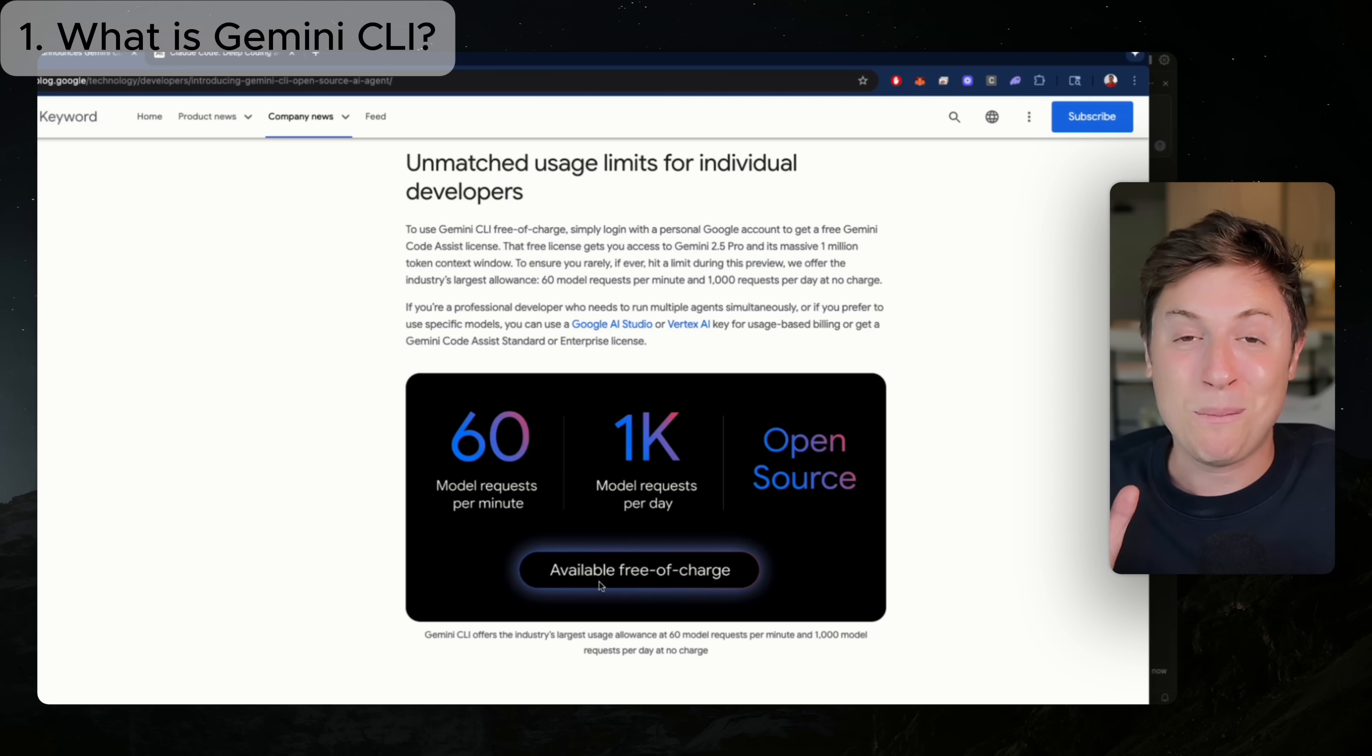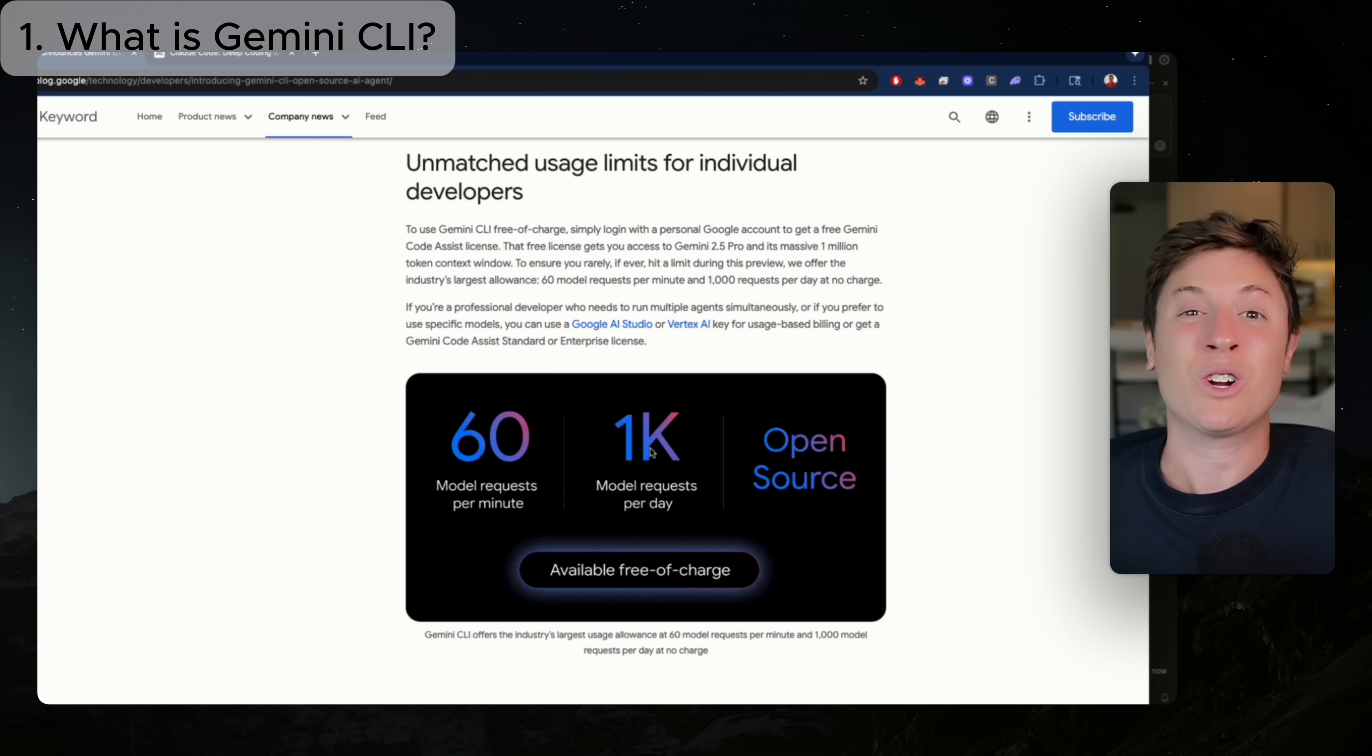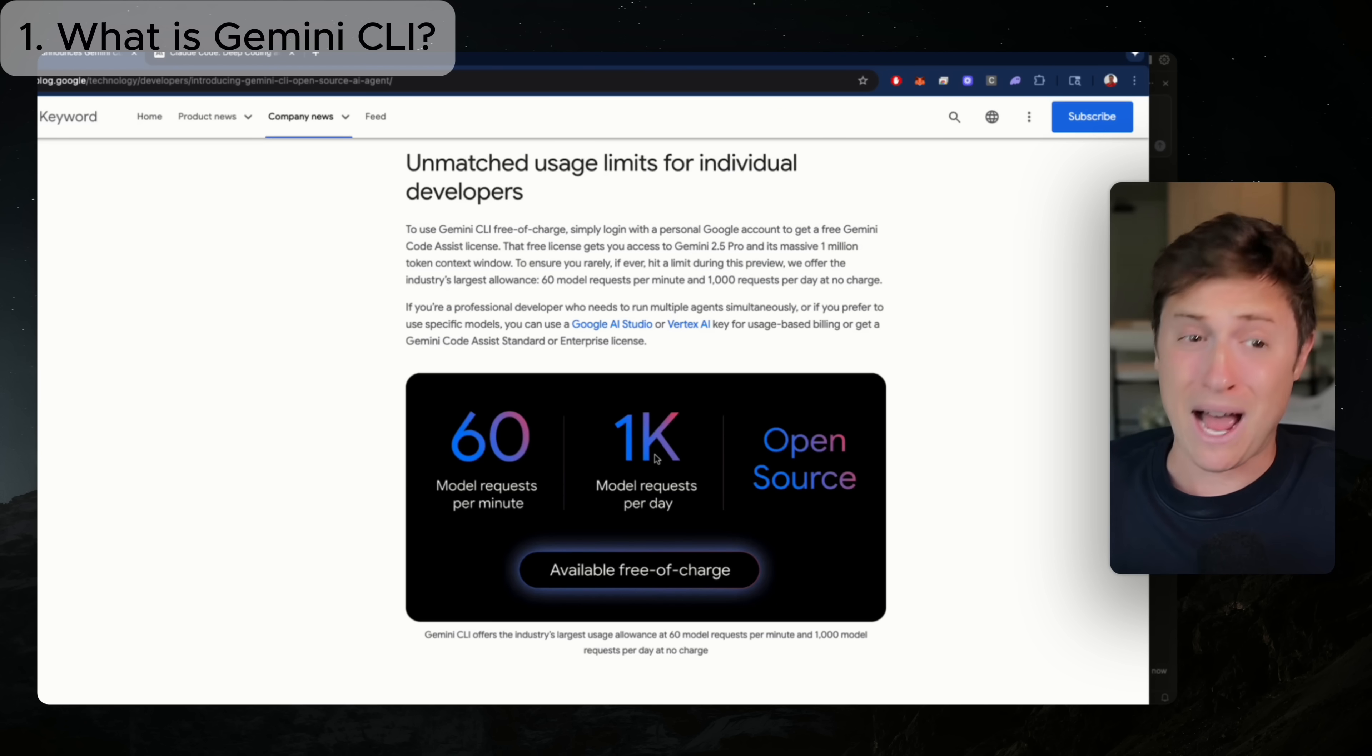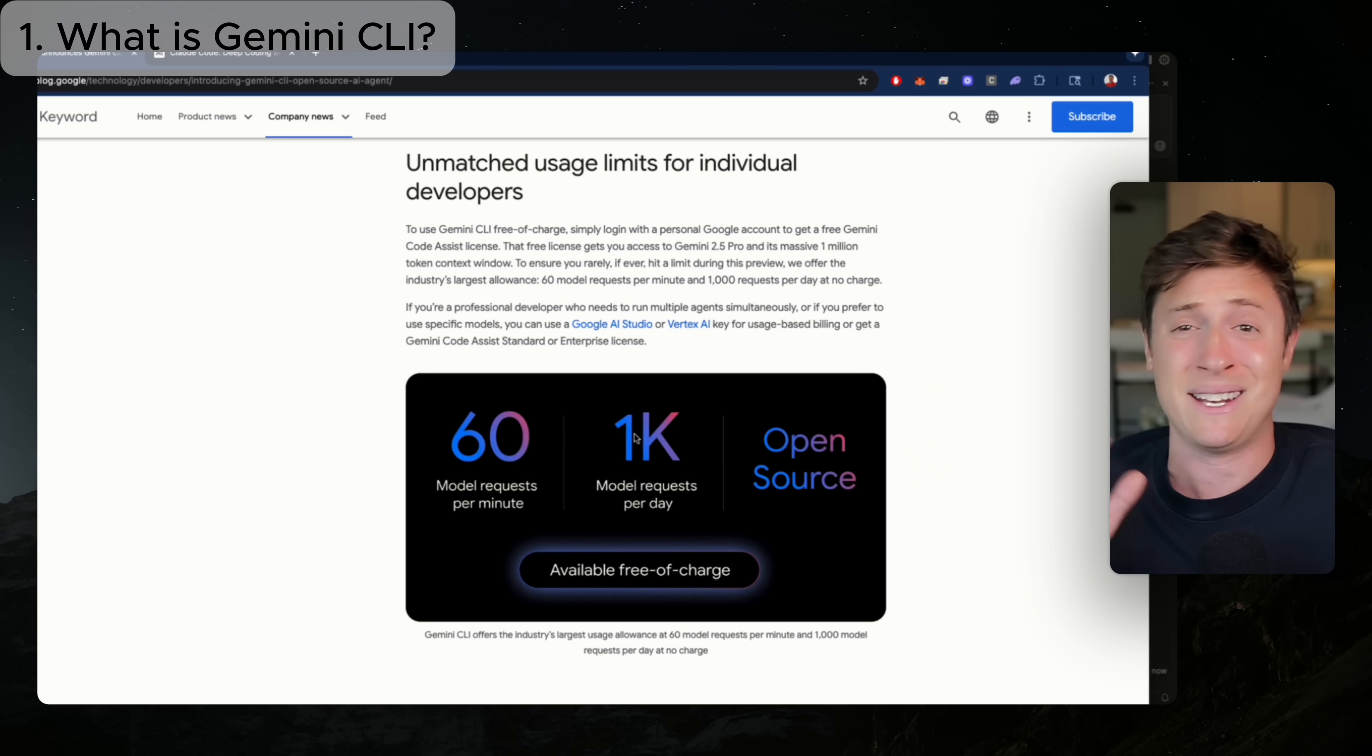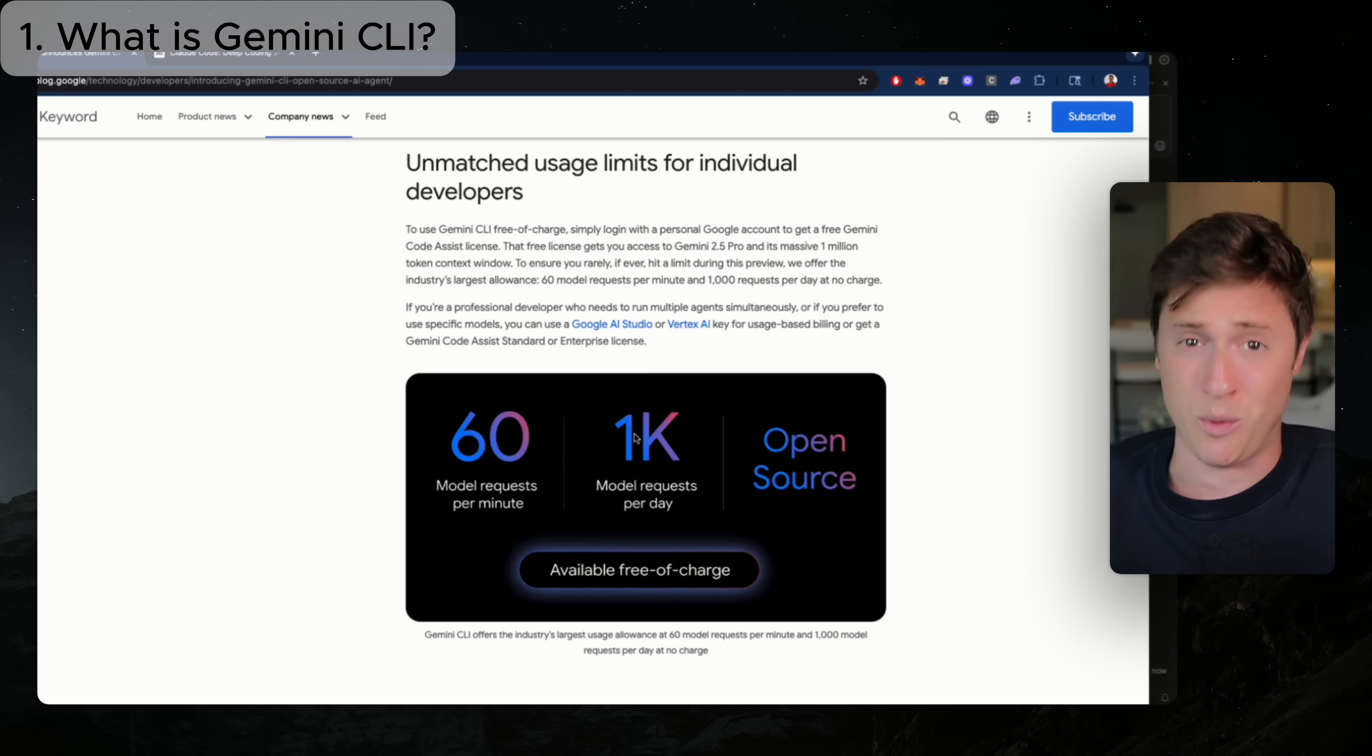Gemini 2.5 Pro is very, very good. And the fact you get 1,000 requests per day free is basically Google just saying, hey, we got billions of dollars. We're worth trillions of dollars. And we don't need to nickel and dime you for a couple hundred dollars a month. Just have it for free. Just have at it. We want you on our model.